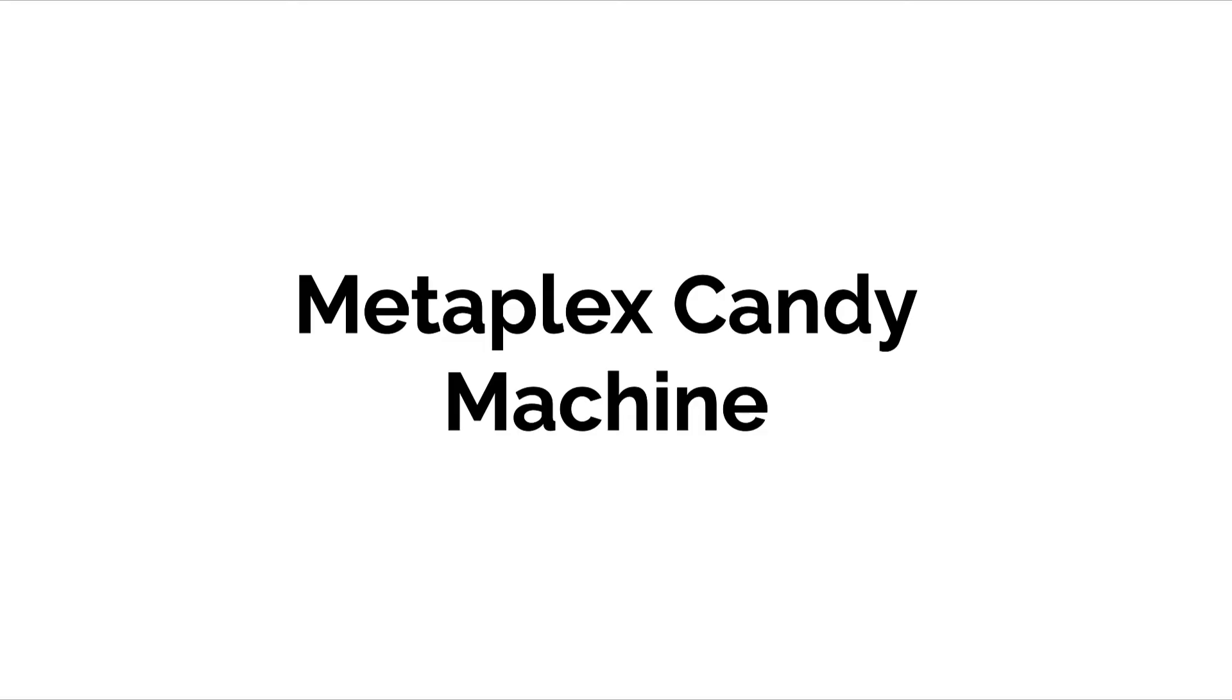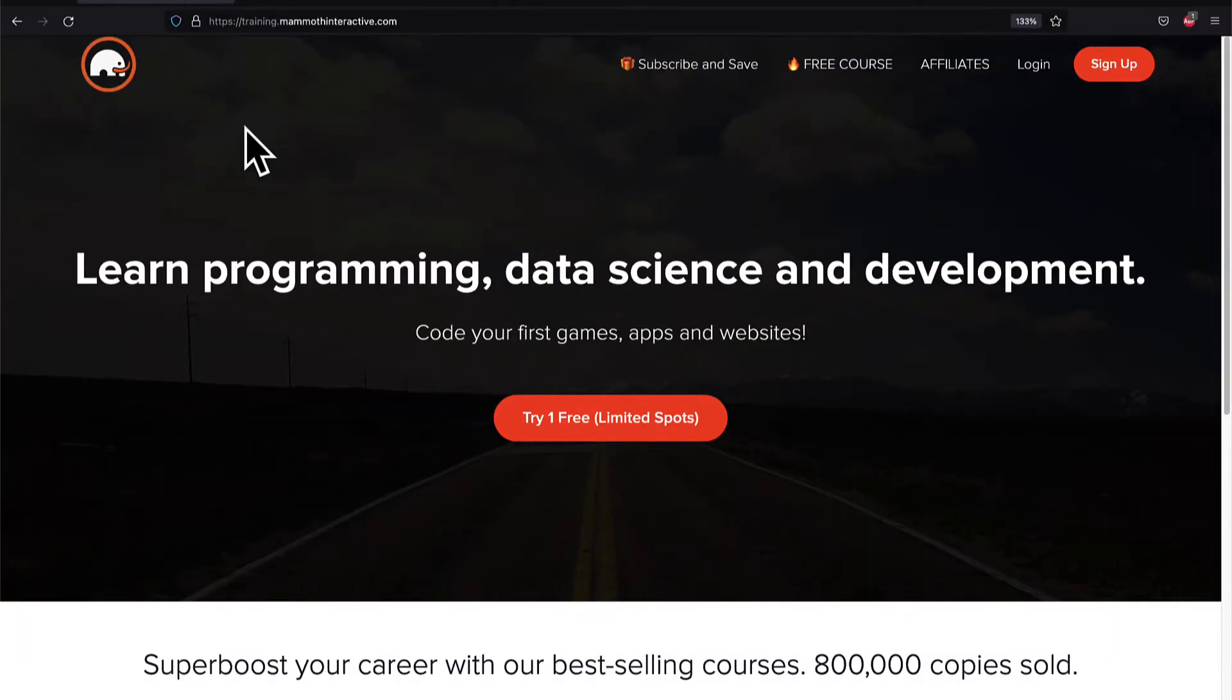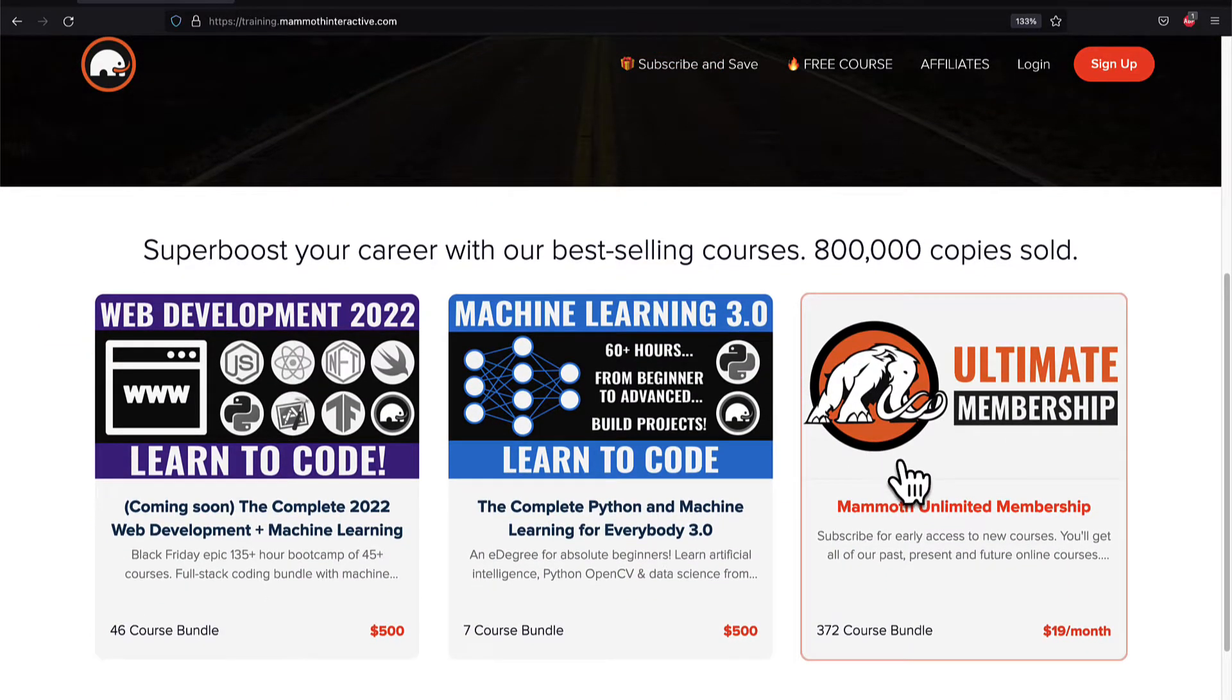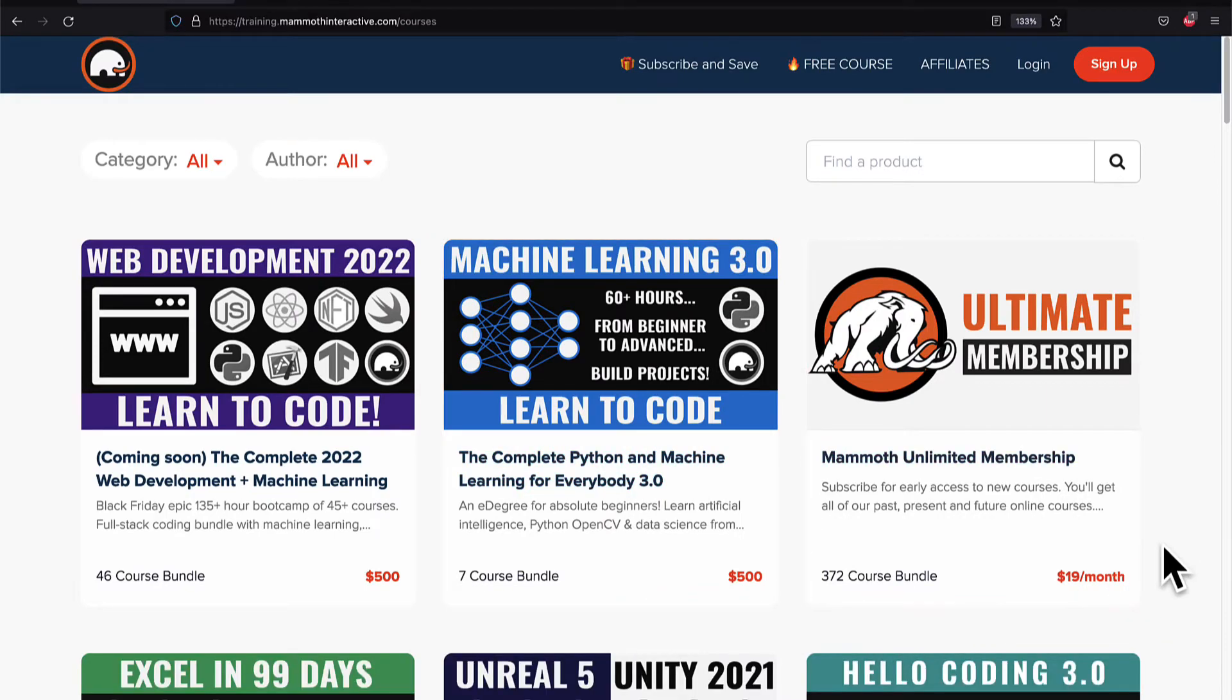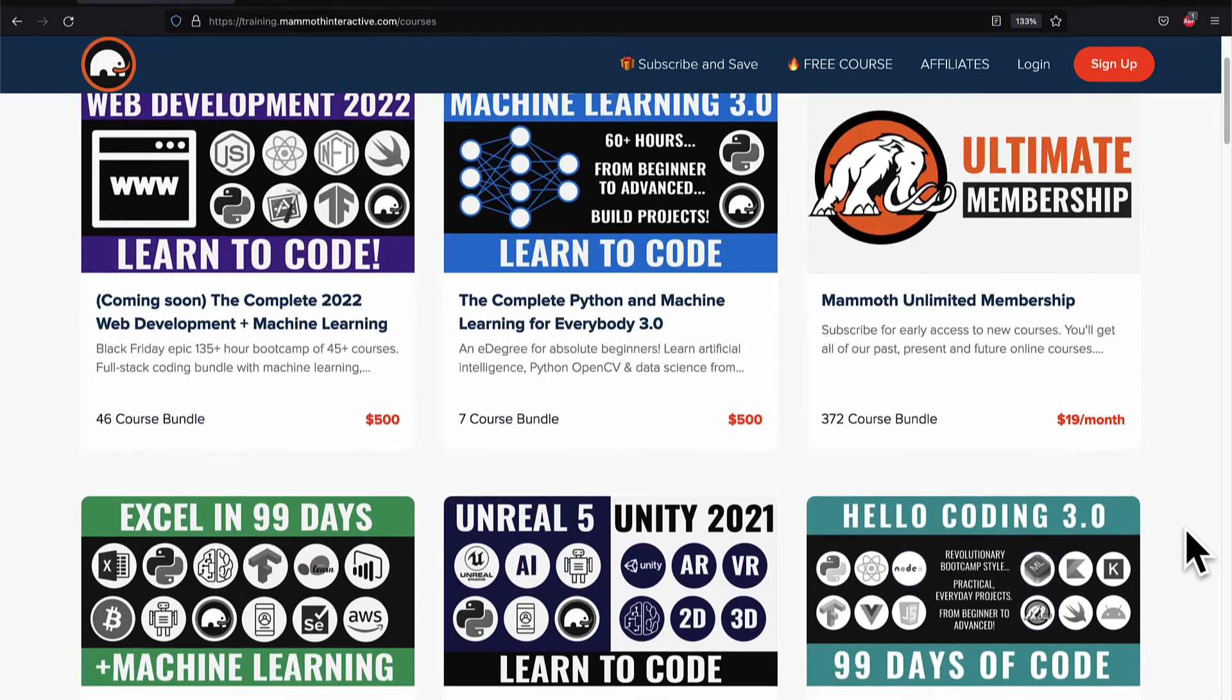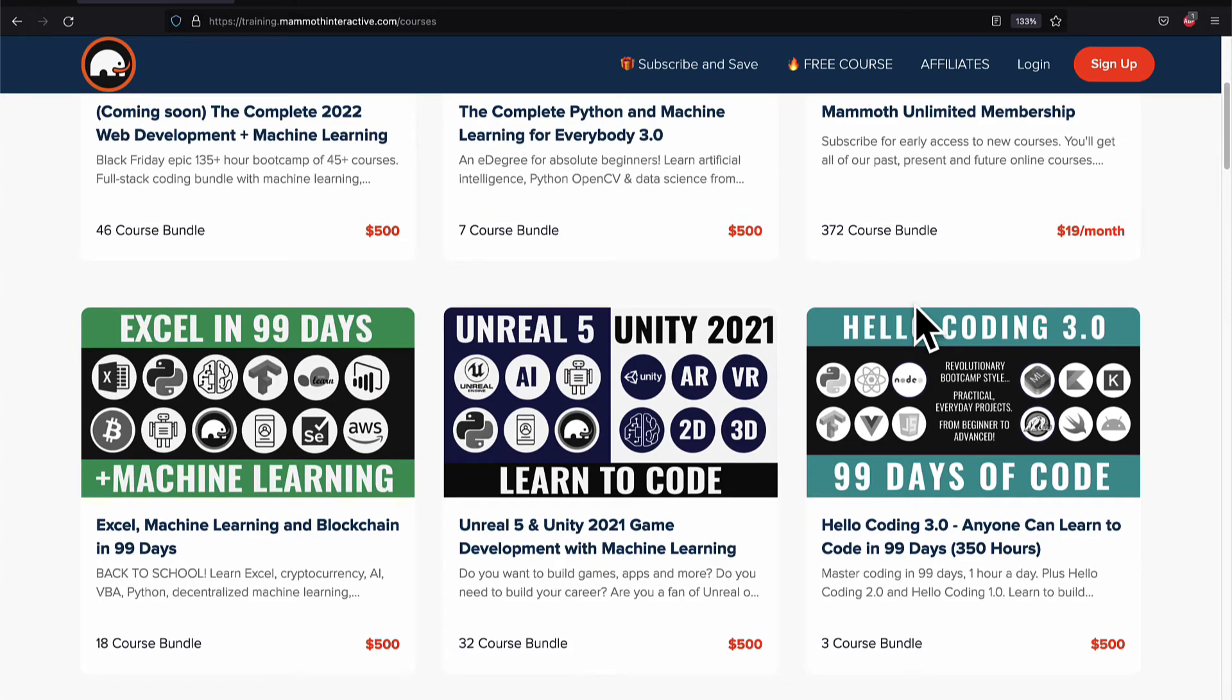Join me coming up in our next lecture. We're going to continue our course. If you liked this video then go to training.mammothinteractive.com. We have tons more content on blockchain, web development, machine learning and much more. We also have a membership for just $19 a month where you can get access to our 372 course bundle and counting.